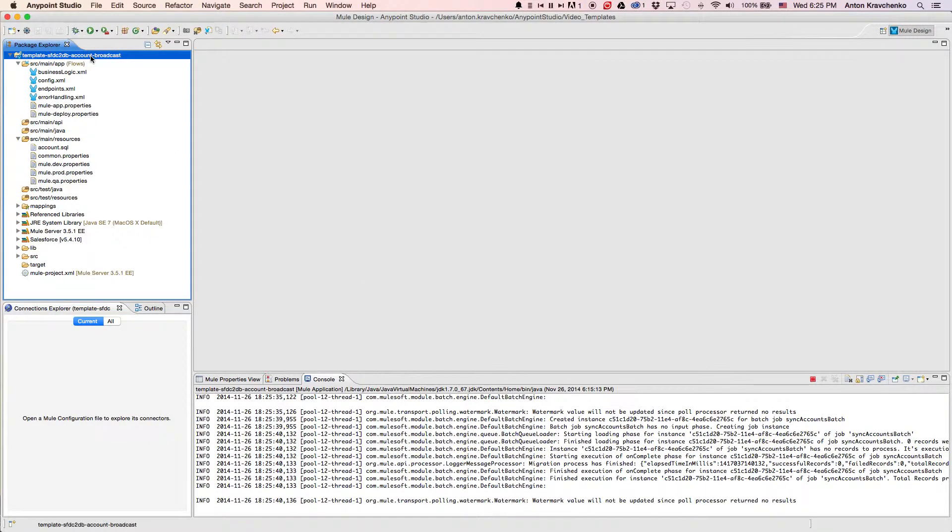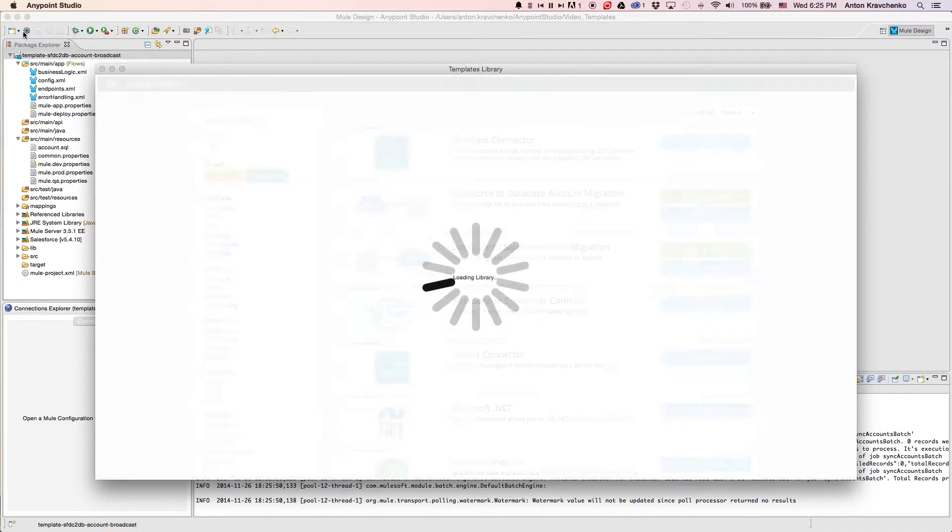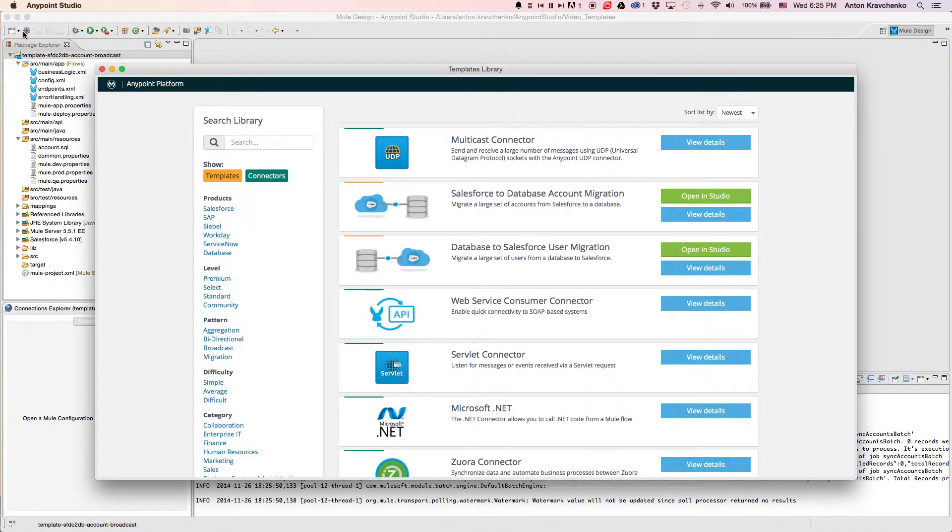Here, we see our template, which leverages best practices for integration with Salesforce and makes this integration possible in minutes. This template's already been downloaded from our library, where all of our templates can be found.